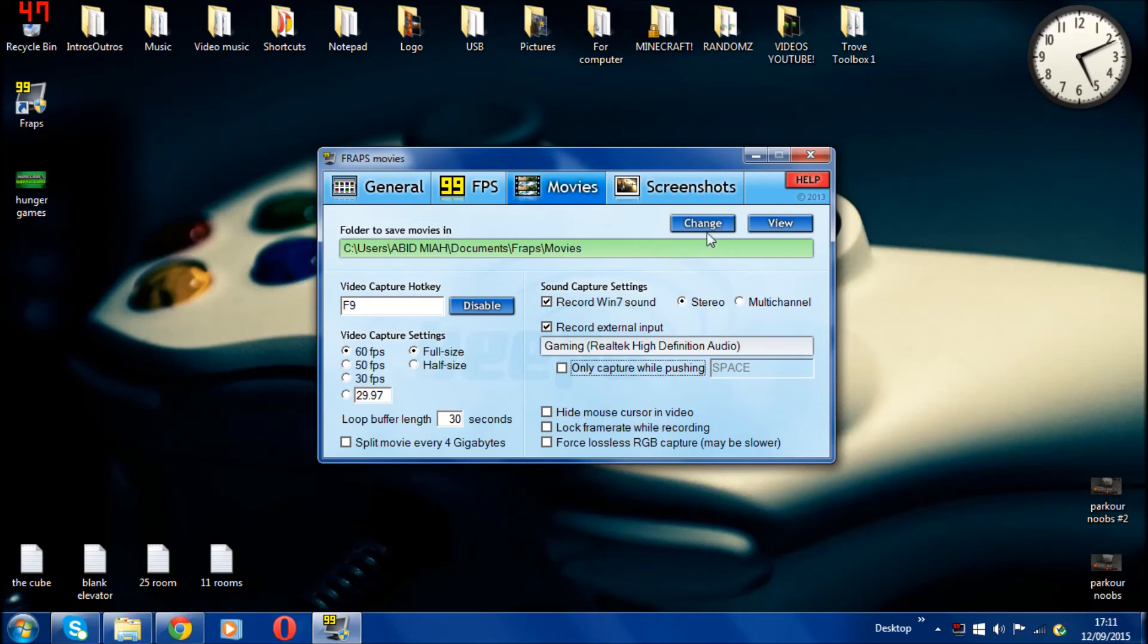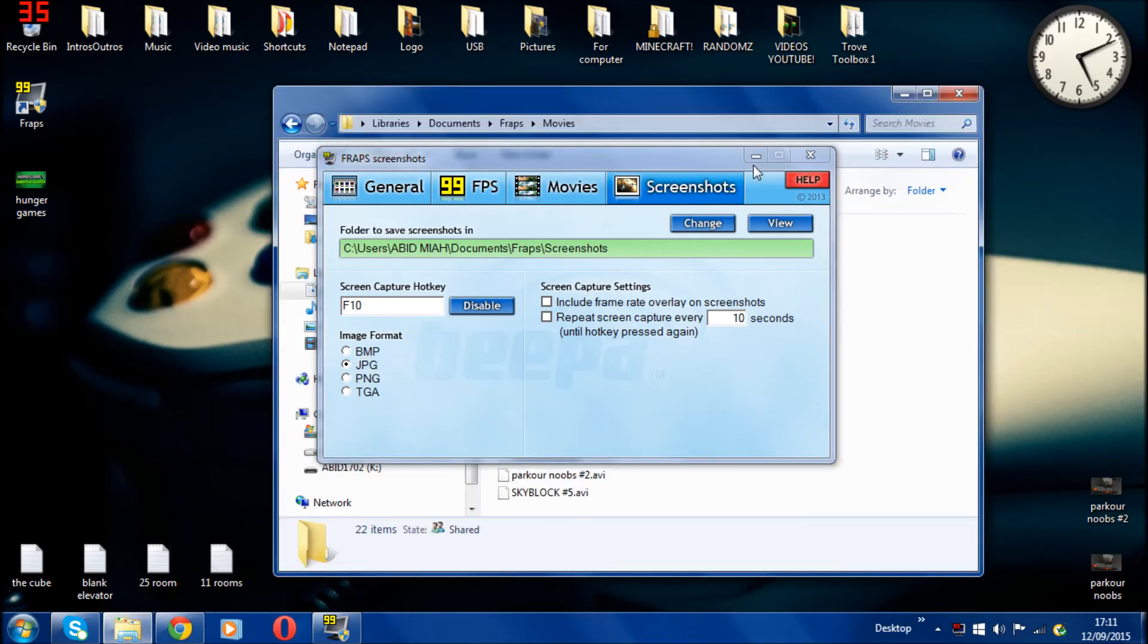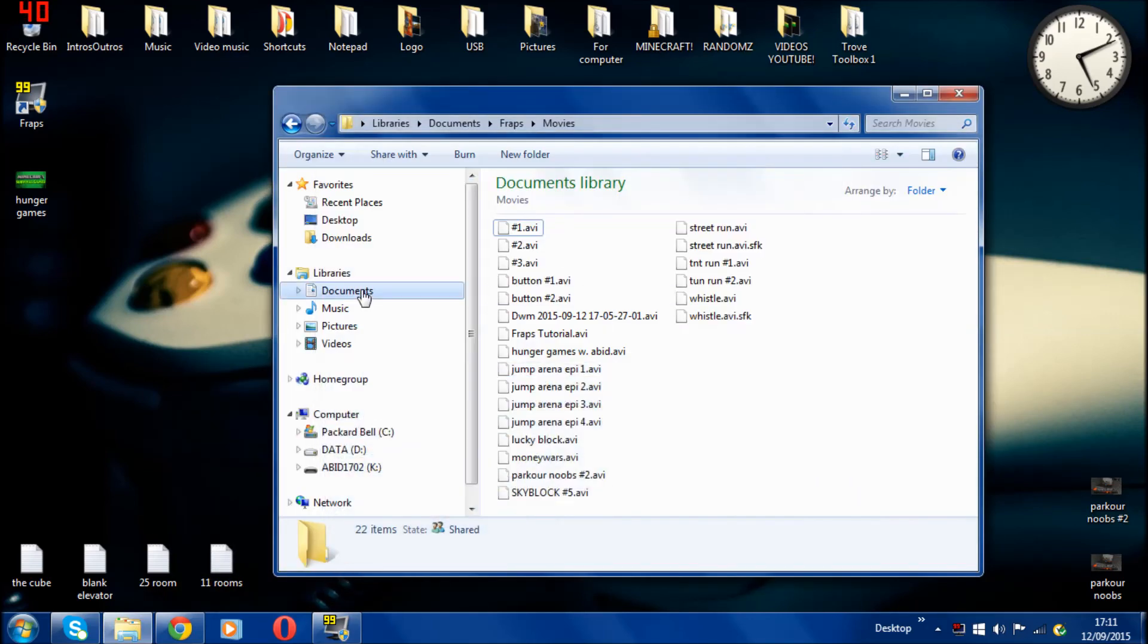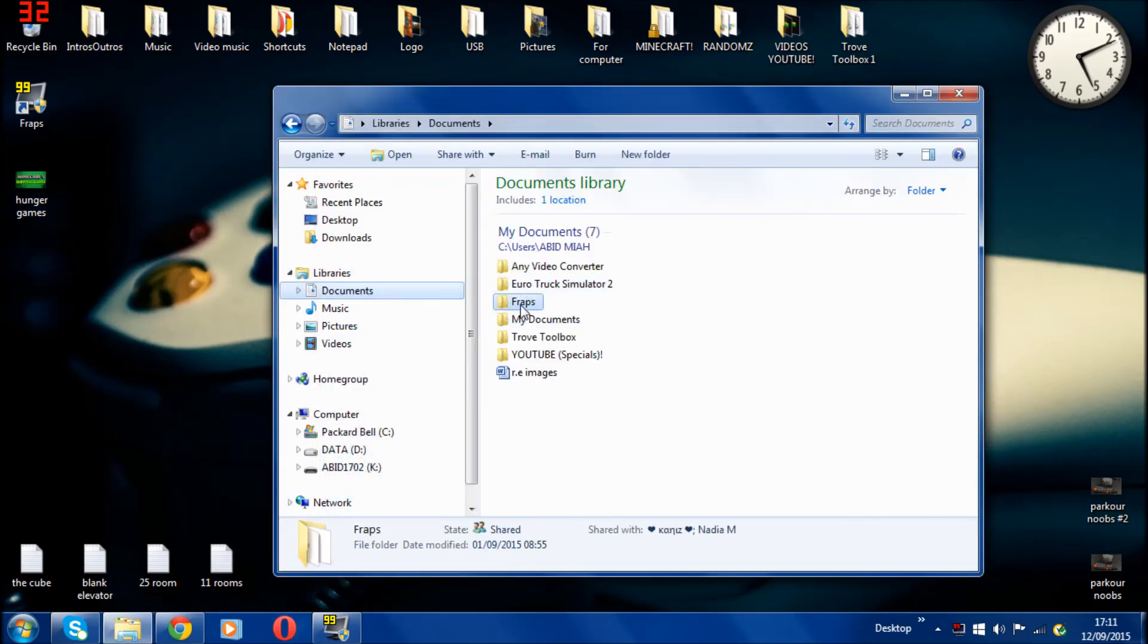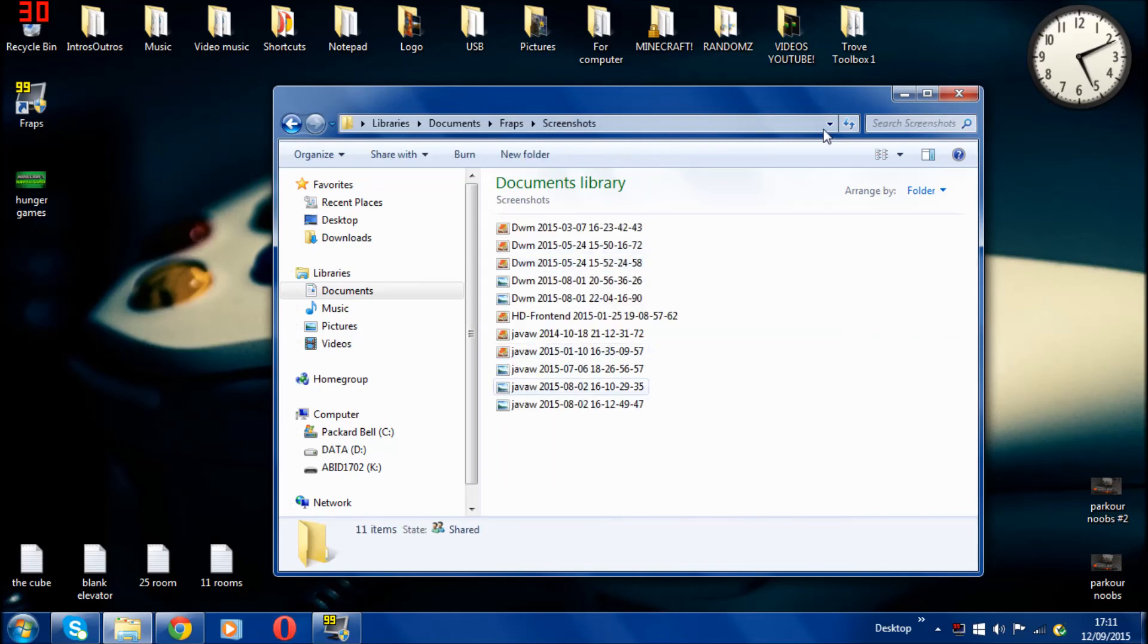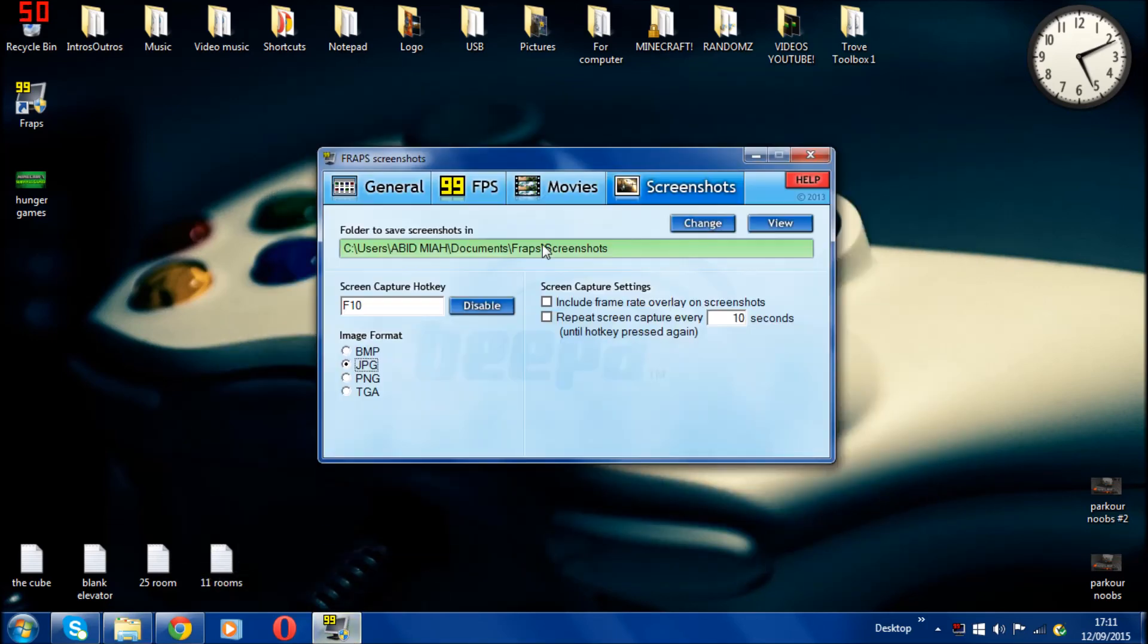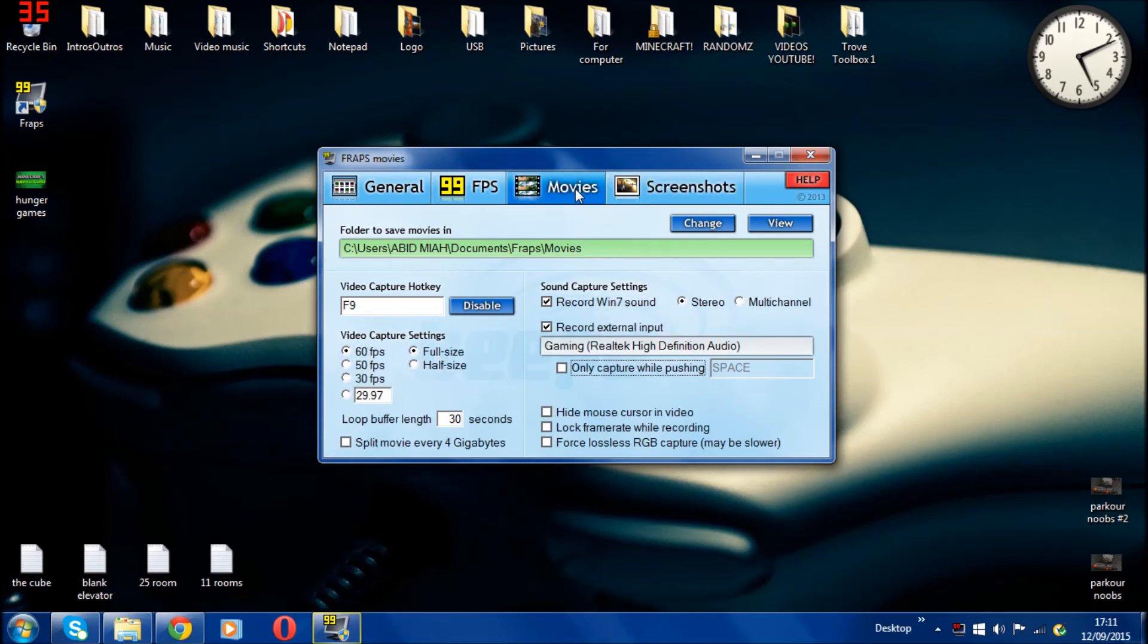The next thing is screenshot. I'll show you. Documents, Fraps, and then the screenshots. I did screenshots there. You can save wherever screenshots. F10 is for screenshot and you can choose which image format you want. I forgot one thing in movies - F9 is to start the recording as well.